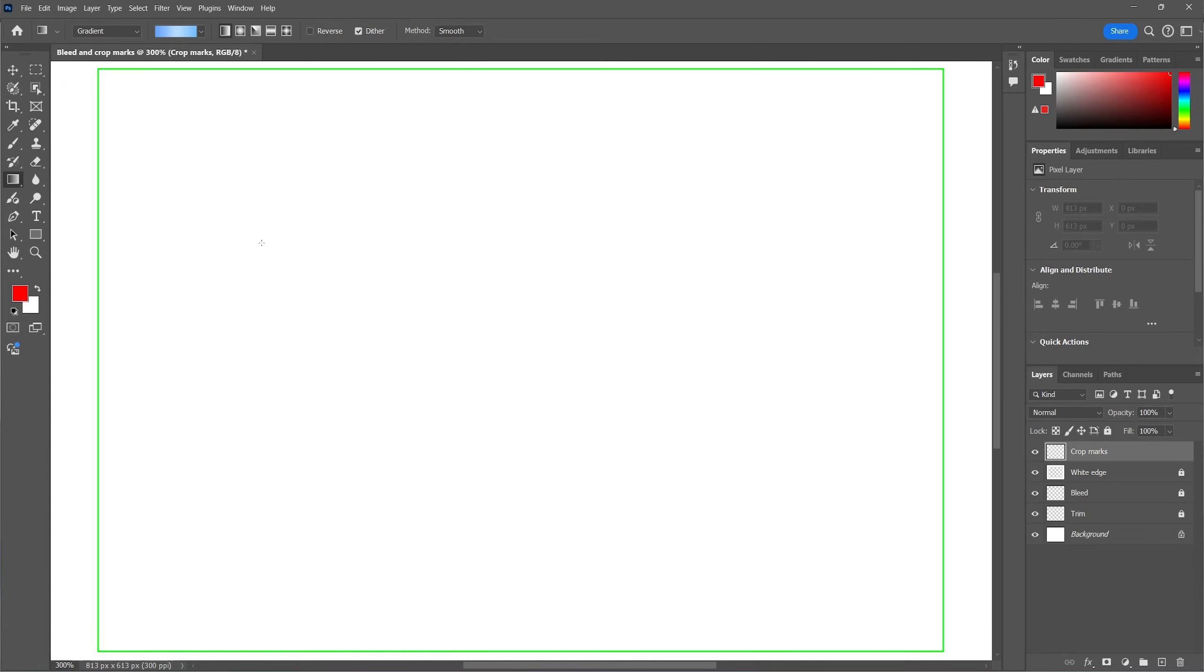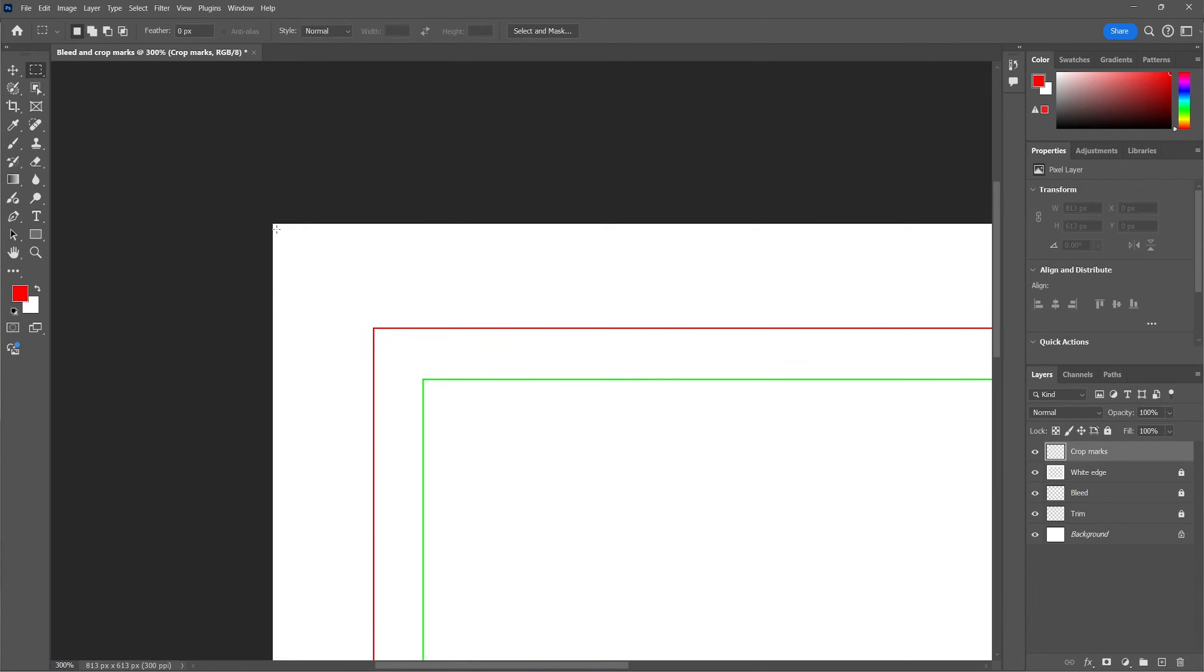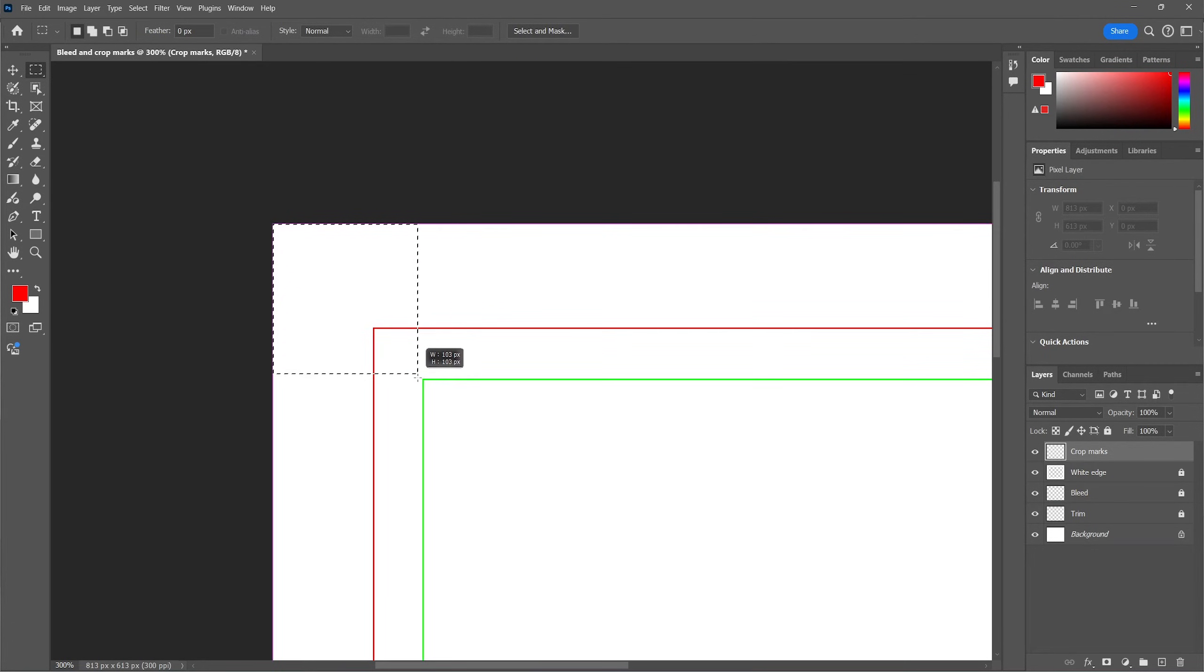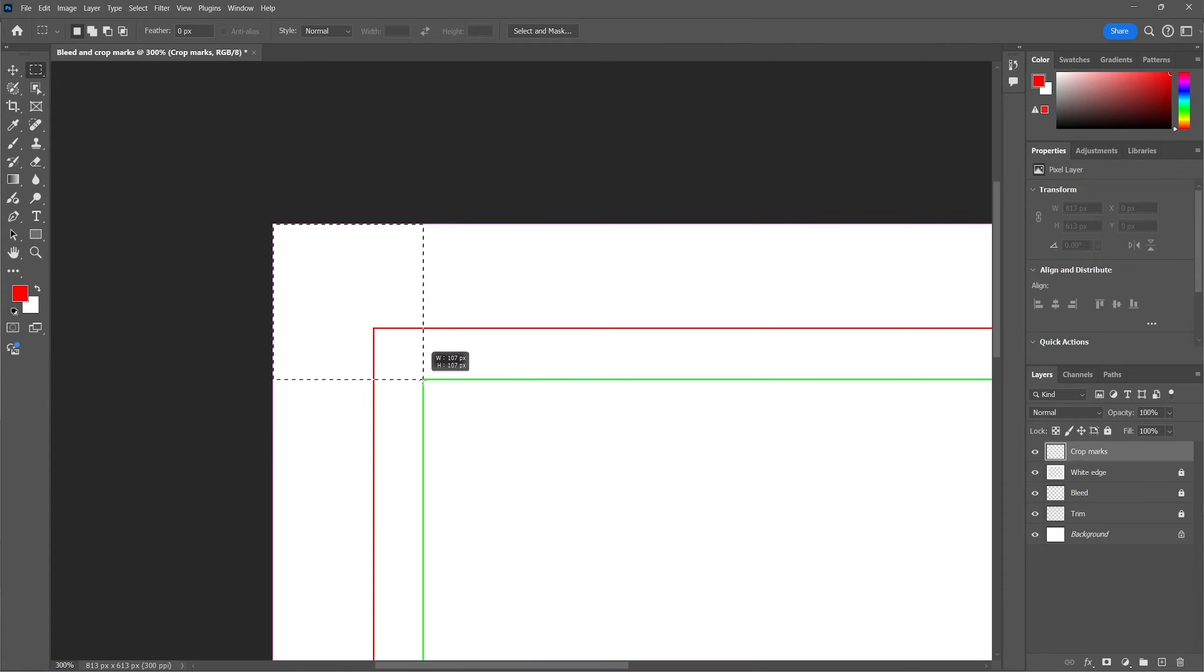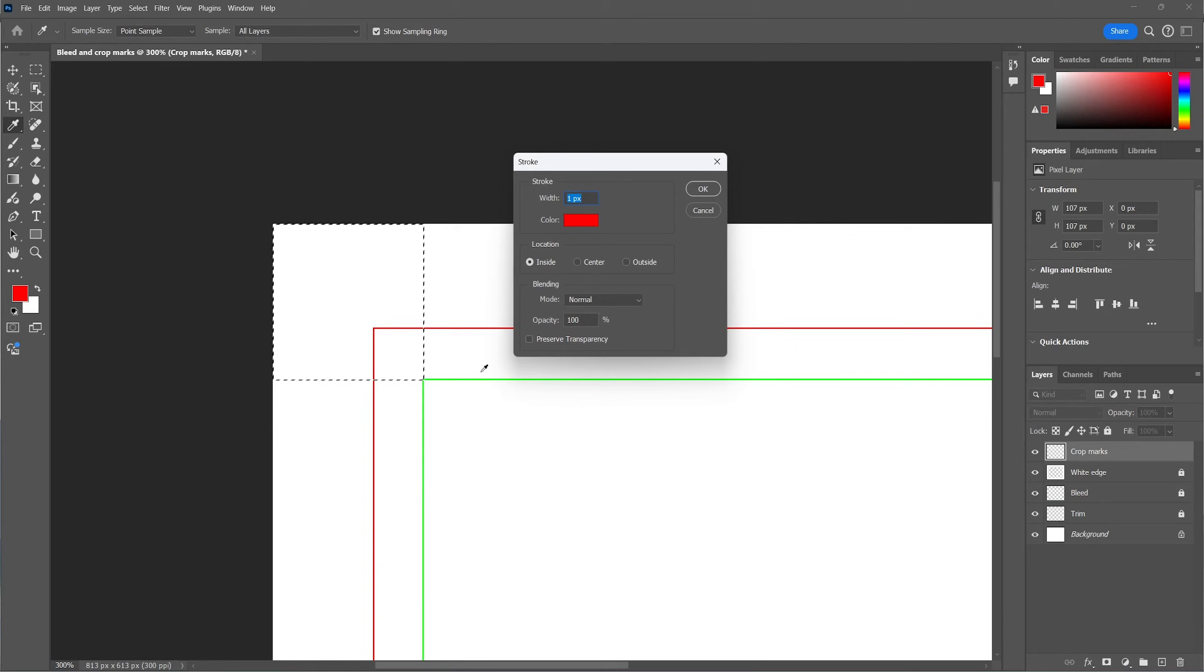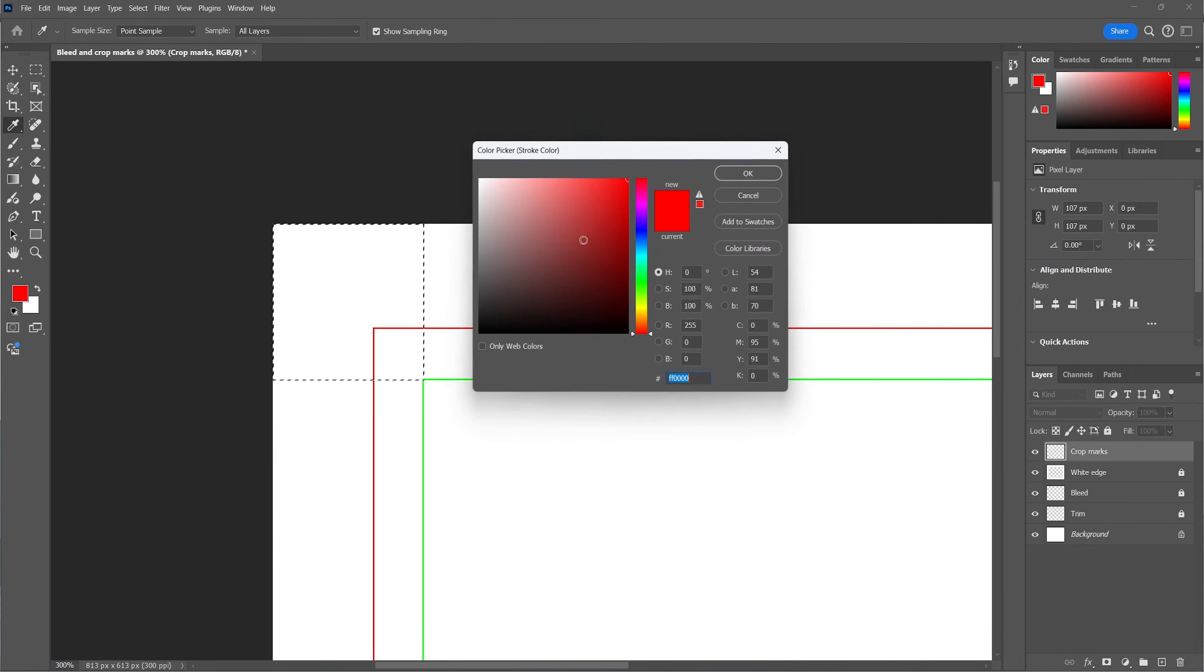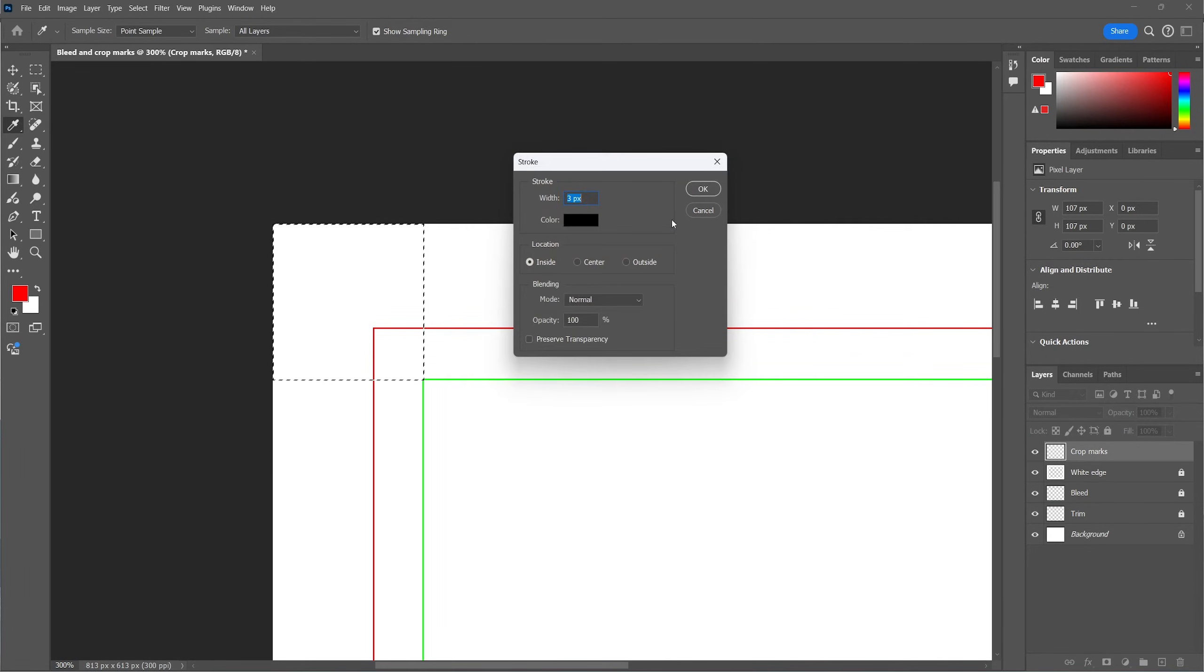Now zoom in on the location where the crop mark will be. Grab the marquee tool. Now make a selection from the far corner of the canvas and drag all the way to the center of the trim area. Now go ahead and right click and select stroke. And when we're going to print this file we want the crop mark to be more visible. So we're choosing 3 pixel width. For the color we want it to be black and the location must be in the center of the selection.